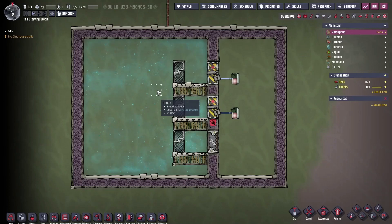Hi everyone, and welcome to this tutorial byte for Oxygen Not Included, where we're talking about gases and how to use them.